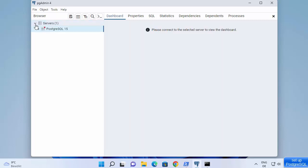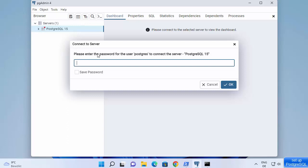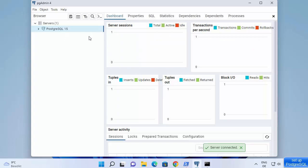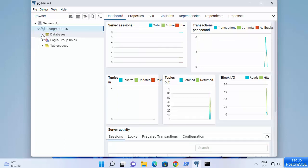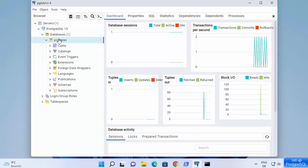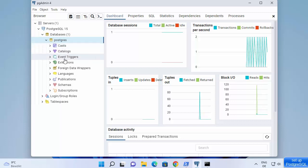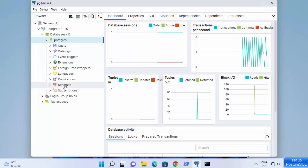Now you can see the server is running. It says 'Please enter the password for the user postgres' — type the same password and click save password. You can see the server has been connected. The default database which already comes with PostgreSQL is called postgres, and you can already see that database here with all its options.